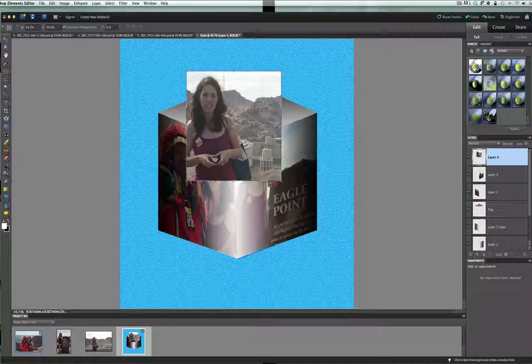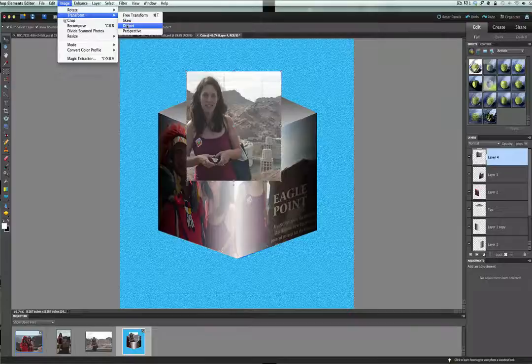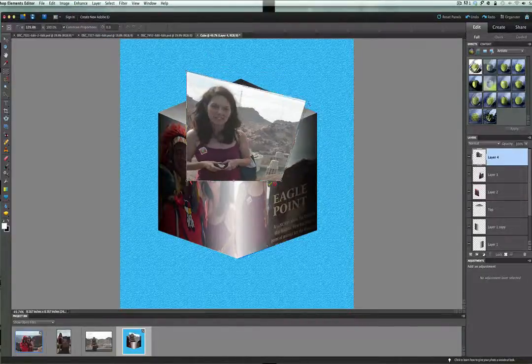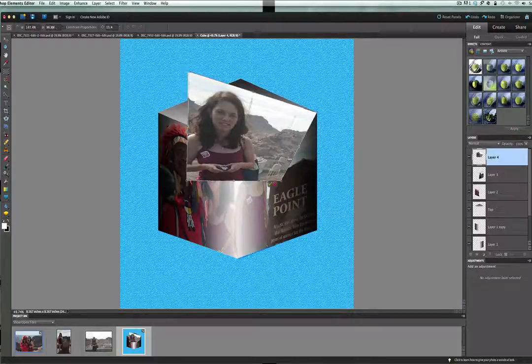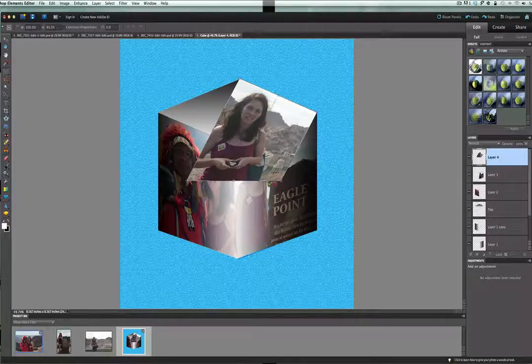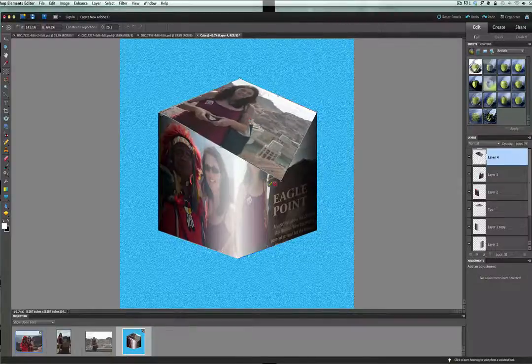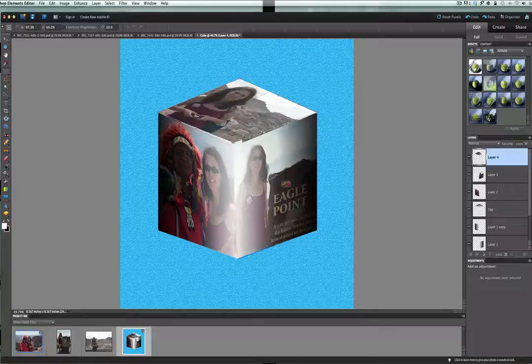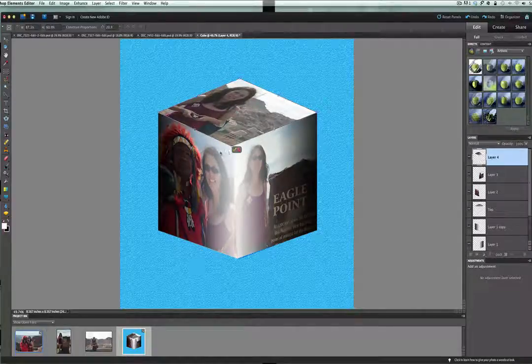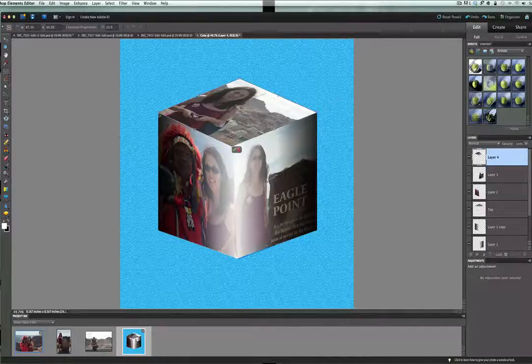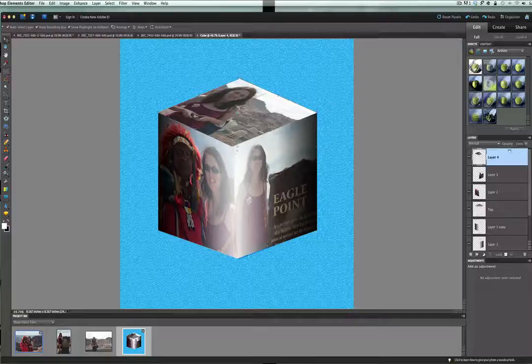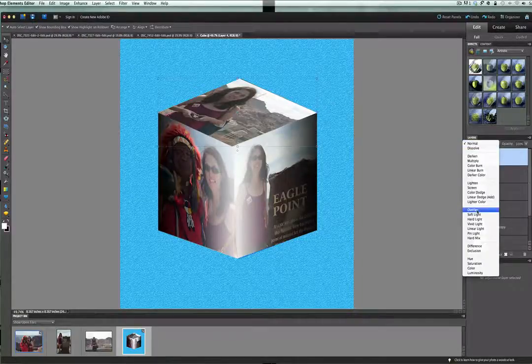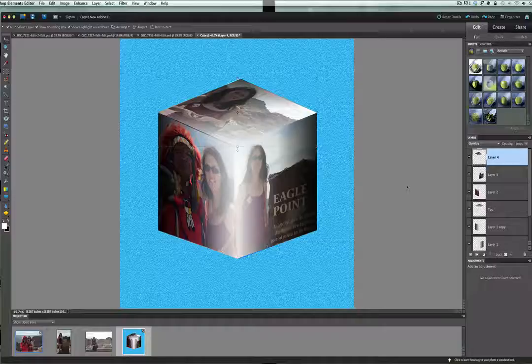And we will do Edit, Transform, and Distort. And again, we are going to just distort this on top here. Just like so. And get these pictures on our cube. And we will move on. Pulls down just a little bit more. Right about there. We are going to check the box here. Again, change your Blending Mode to Overlay. Now you can see we have that nice light all the way around. Looks really good.